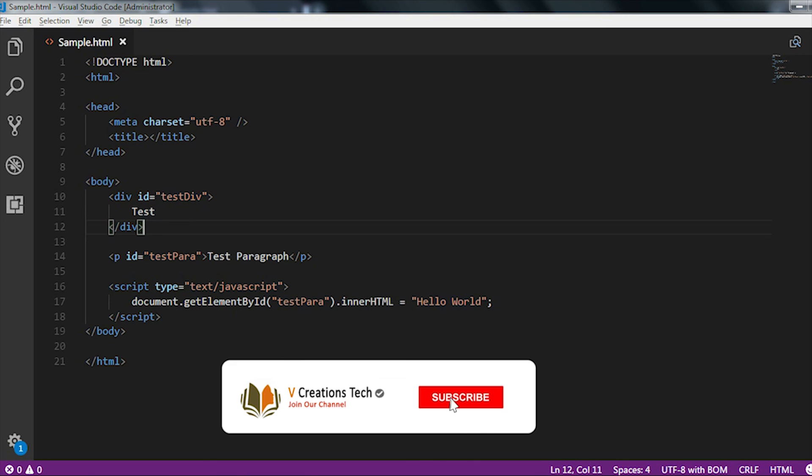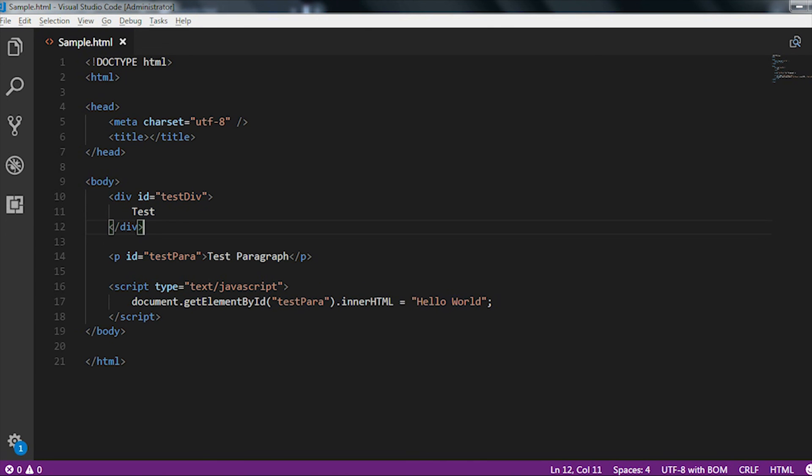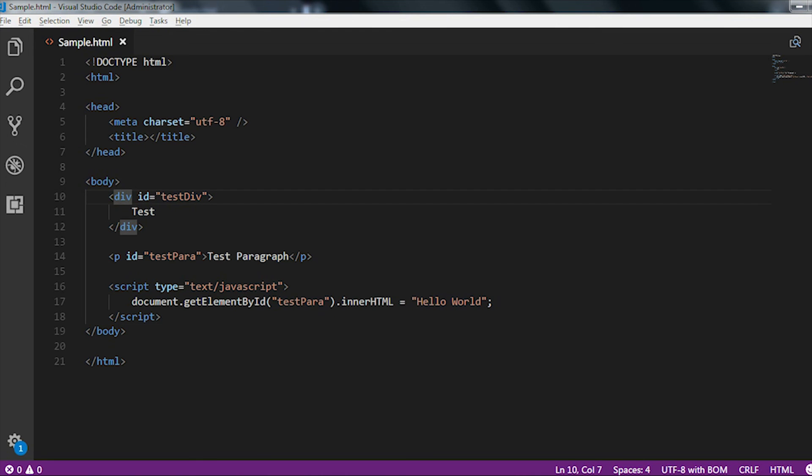This is the way how you can update the innerHTML of a particular HTML element by using JavaScript. Here I gave you two examples, one is related to the div one and the other one is related to the paragraph tag, but apart from this you can use h1, h2 tag or any other HTML elements. This is how you can write the code and update the innerHTML of a particular HTML element.